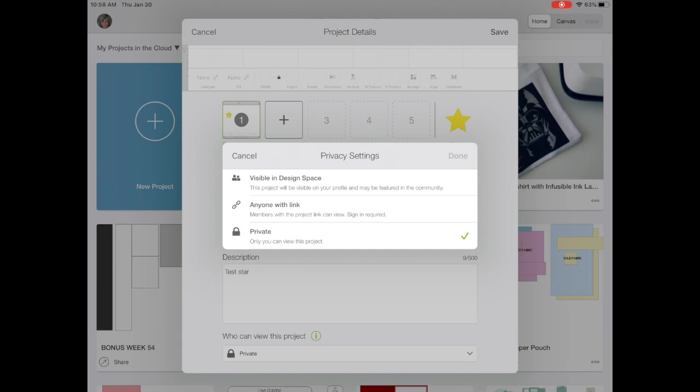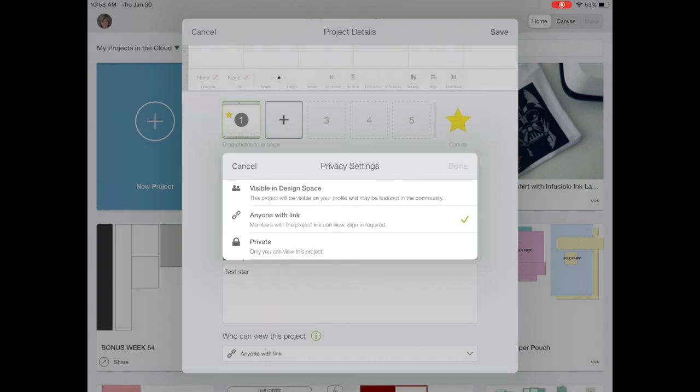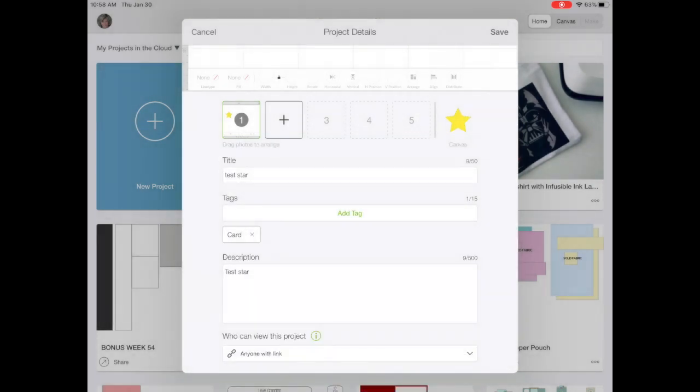We're going to choose anyone with the link and choose done. We're going to save.